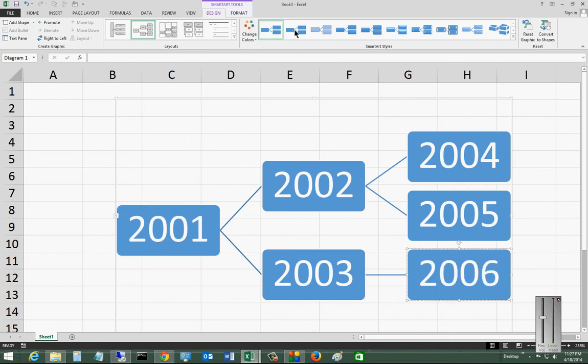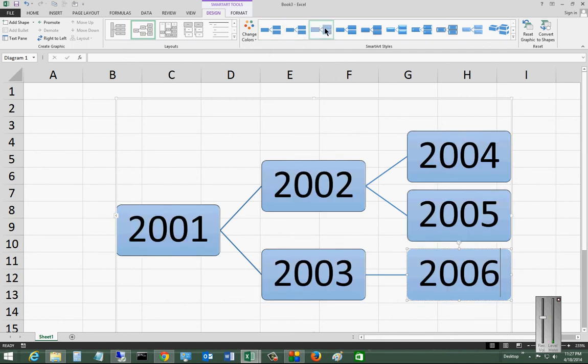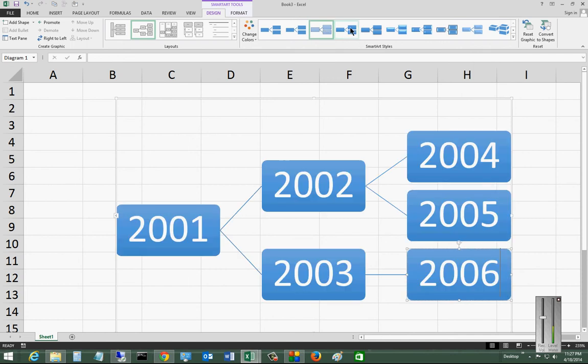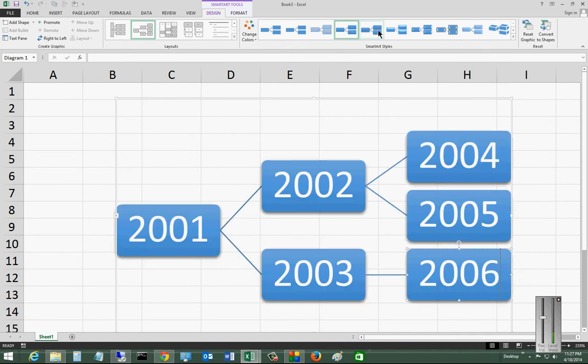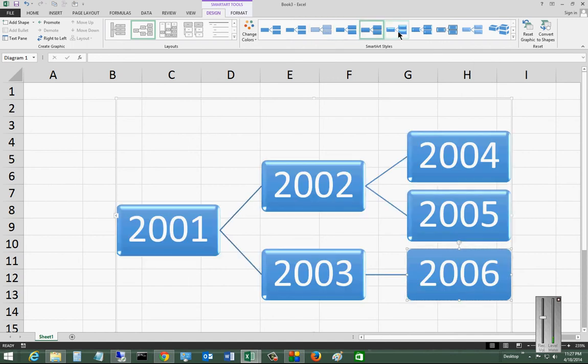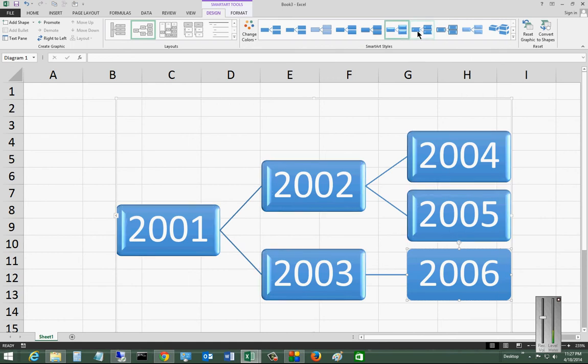All right, now if we want, we can change it up by clicking some of these different boxes. And you get different effects as well.